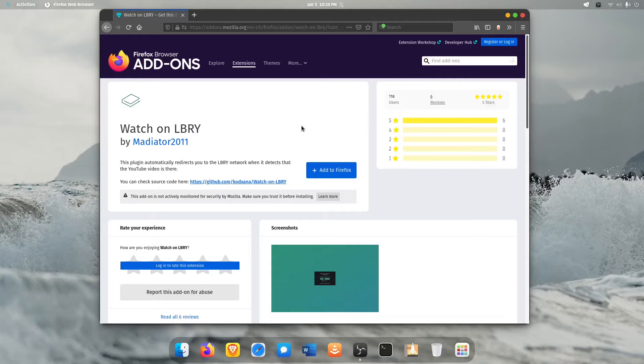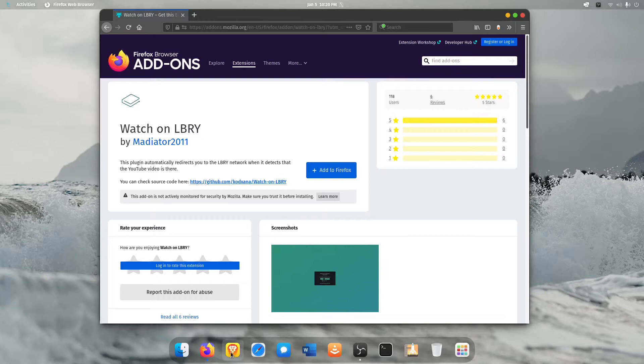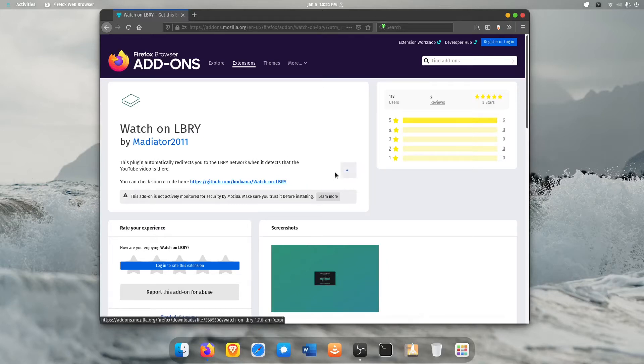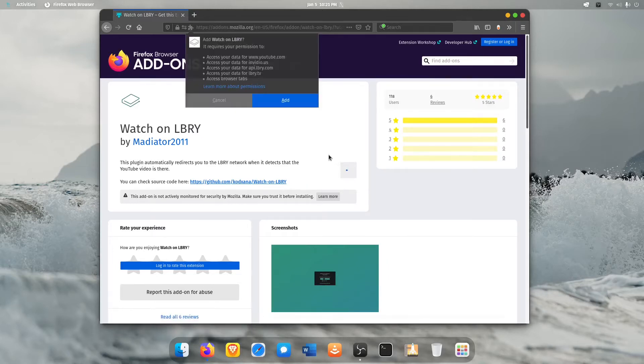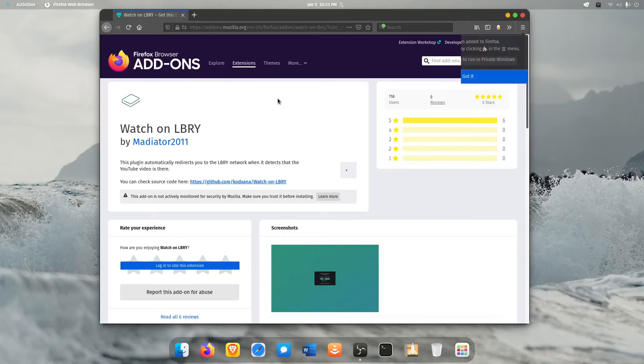Well I found that this actually can be made really easy by this plugin made by Mediator 2011 called Watch on Library. Now you can get it in the Chrome store. It's available for Brave. You can get it on Firefox which is what I'm going to demonstrate and you just go ahead and add it like any other plugin.